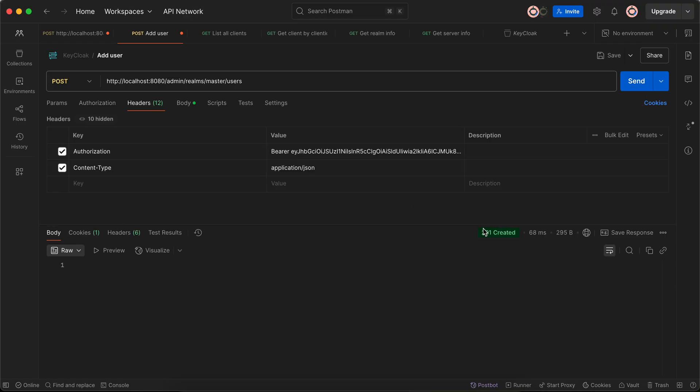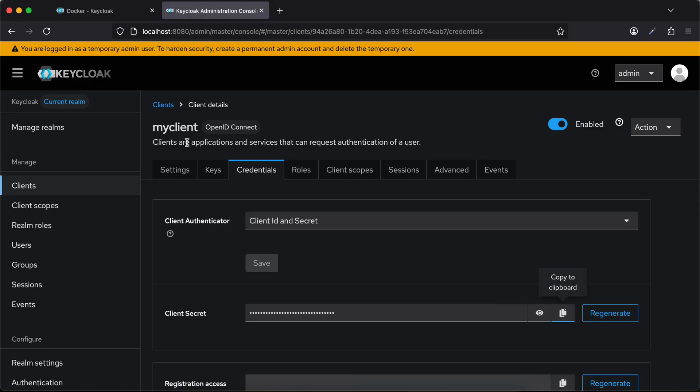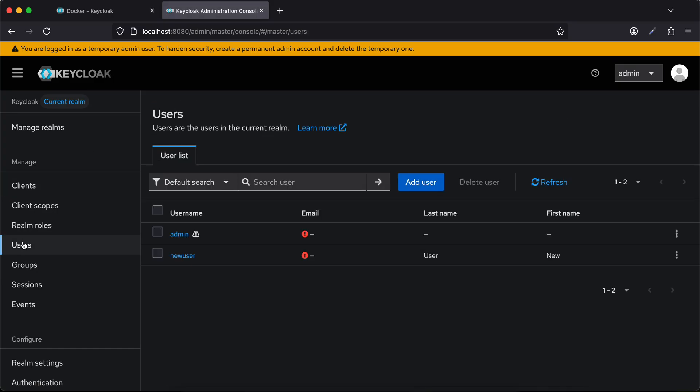Here you can see it has created the user - 201, that means it has created it. I can just go to Keycloak again, I can go to users, and here you can see this is the new user which has been created.